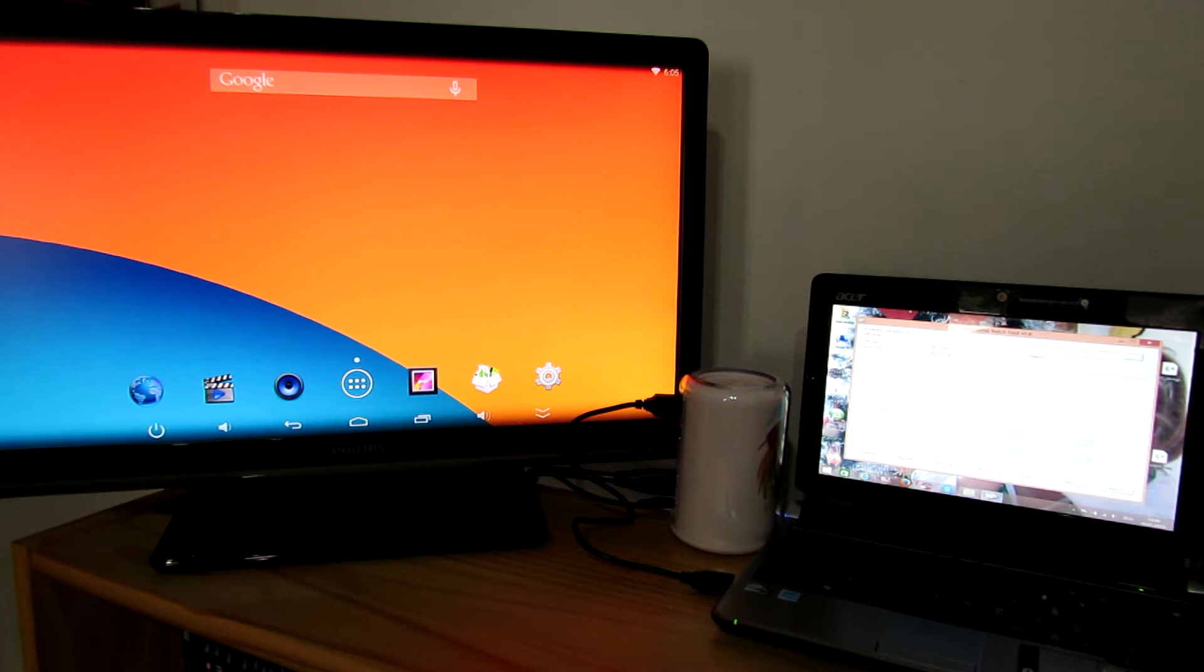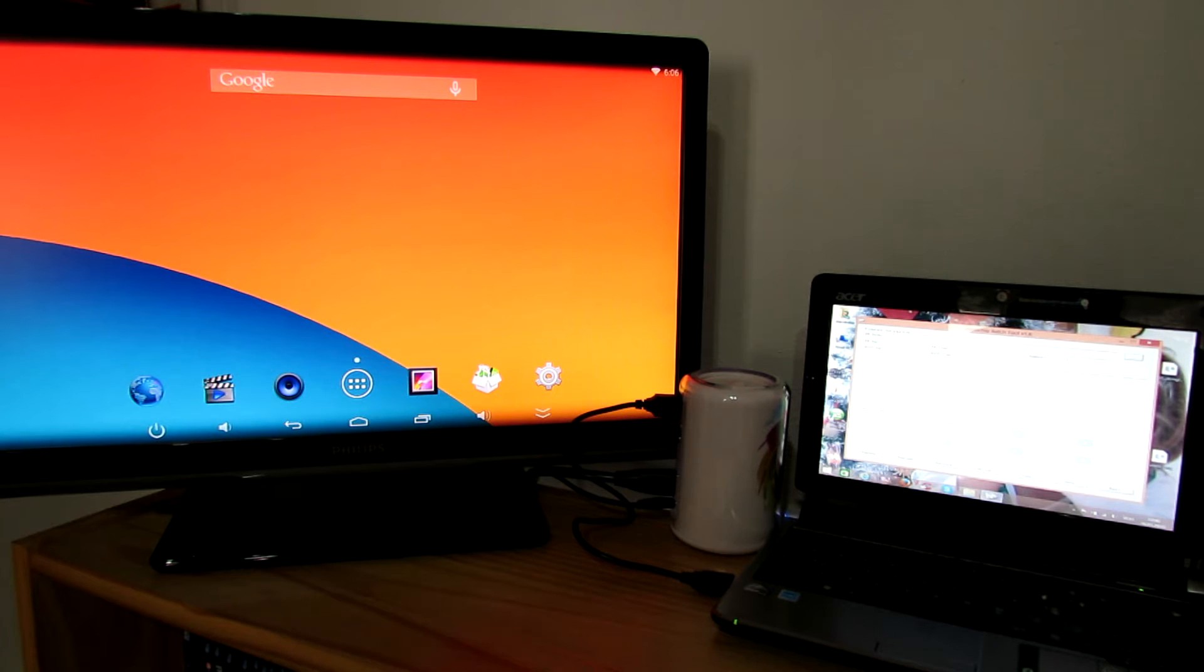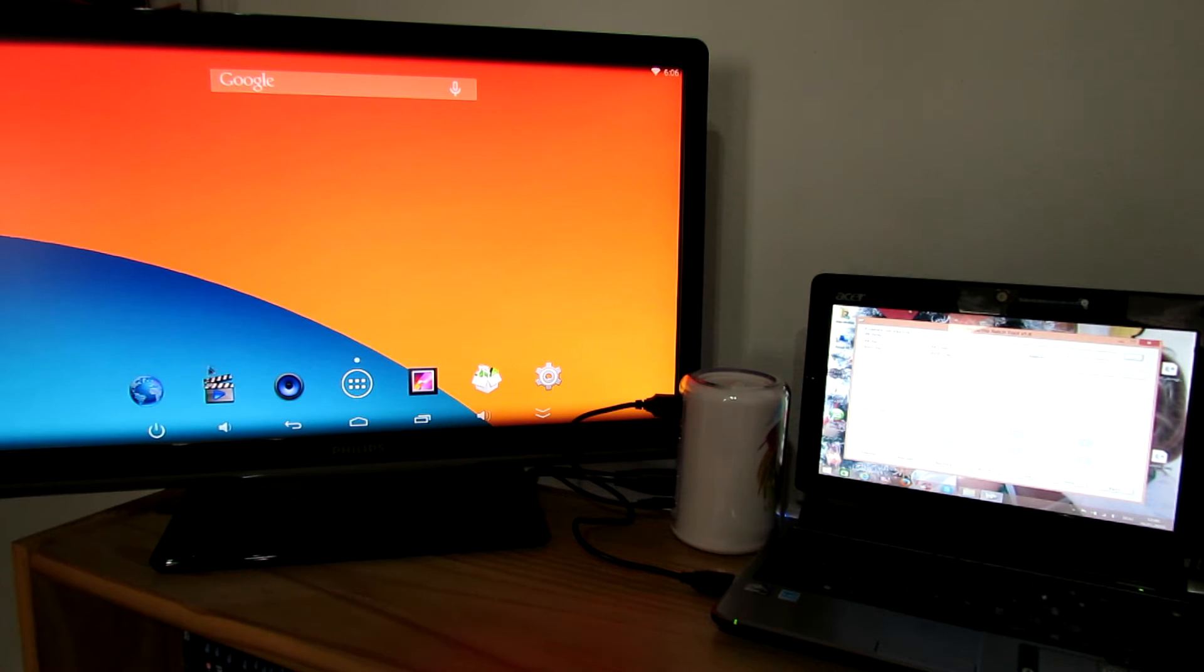Okay, first of all, connect your Elephone TV box to your TV and turn it on.